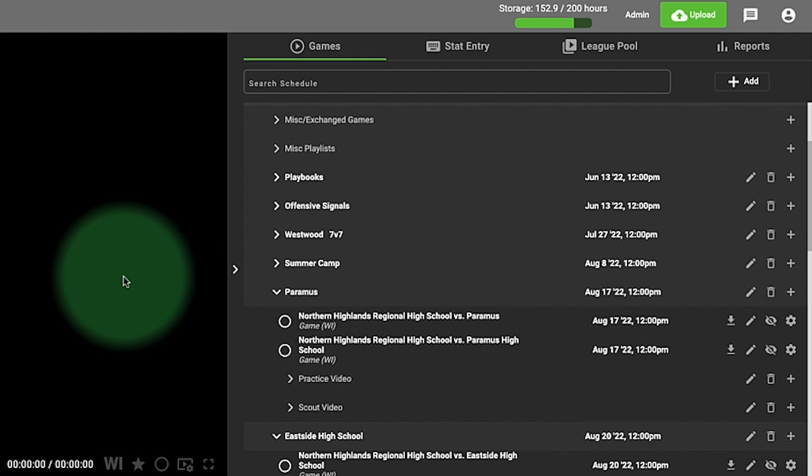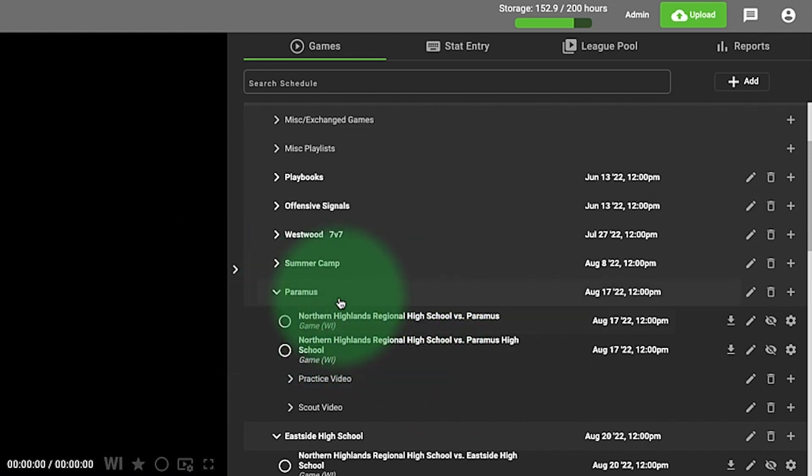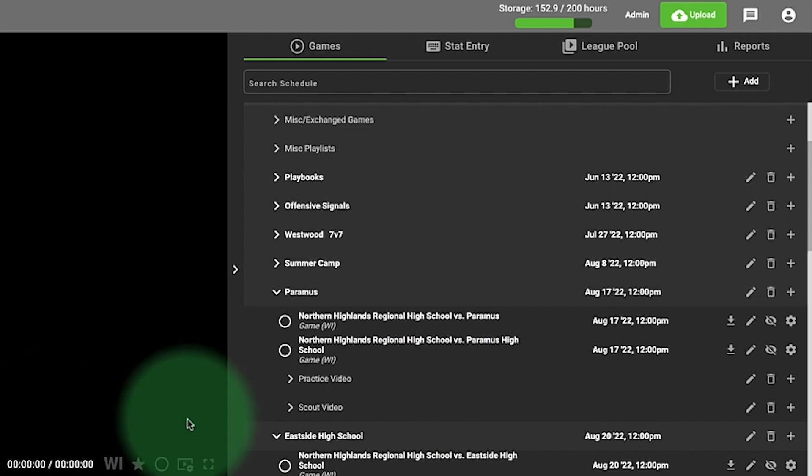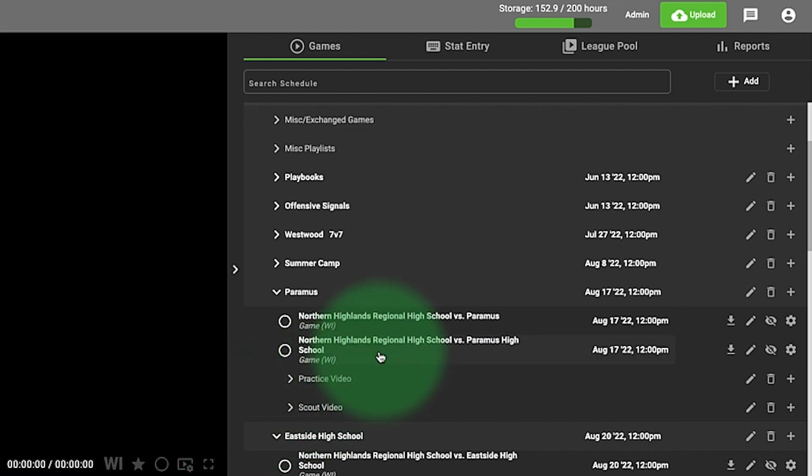You can leave it all here in the league pool so you can draw on the video with telestrations, create those cut-ups, and no one can see that in the league pool except for your team, your coaching staff, and your athletes.